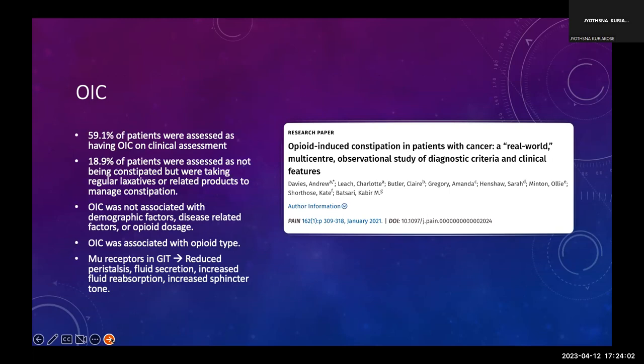The mechanism of OIC involves the GIT having many mu-opioid receptors. When opioids act there, they cause reduced peristalsis, reduced fluid secretion, increased fluid reabsorption, and increased sphincter tone — all leading to constipation.